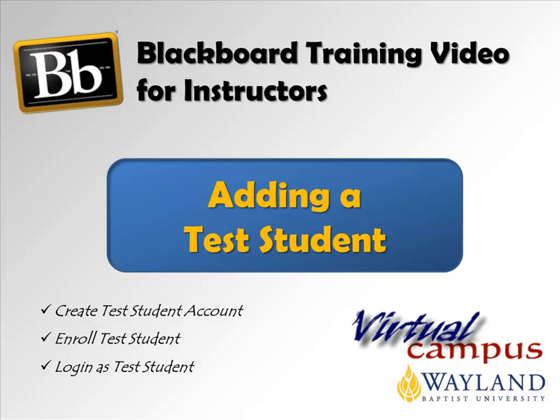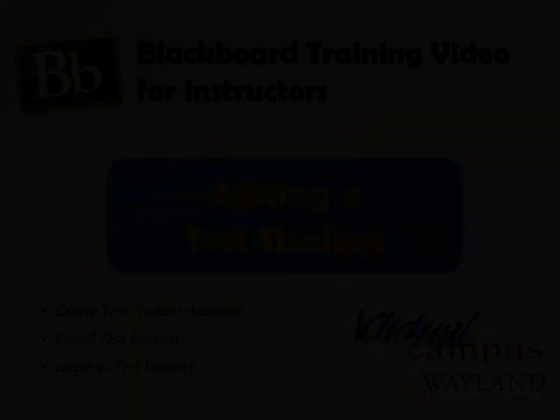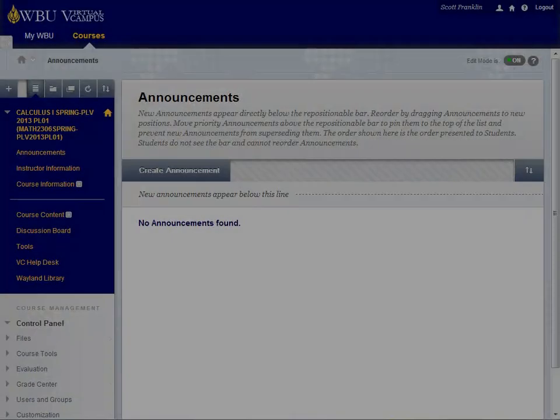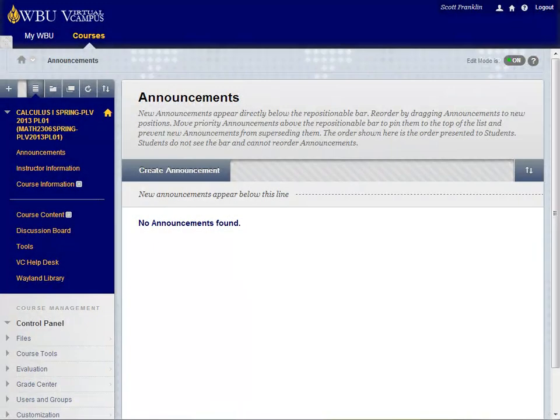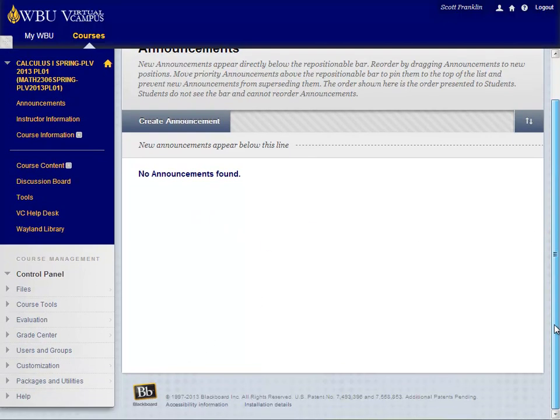Basically, each instructor can create one account on the system that can easily be enrolled in any course in Blackboard for which they are the instructor. To use this feature, go to Add Test Student under Course Tools in your control panel.